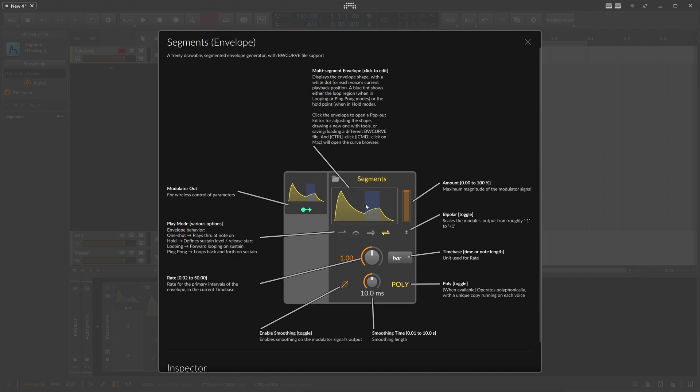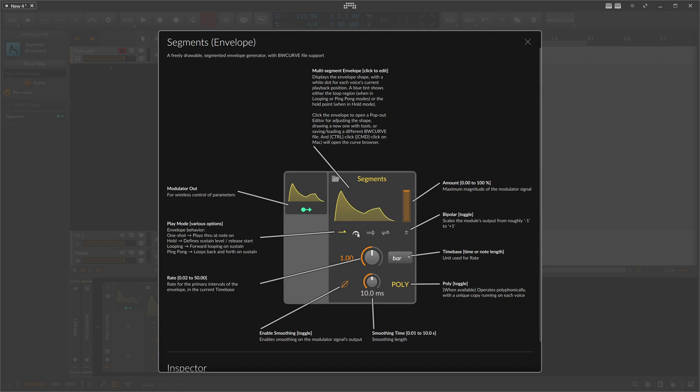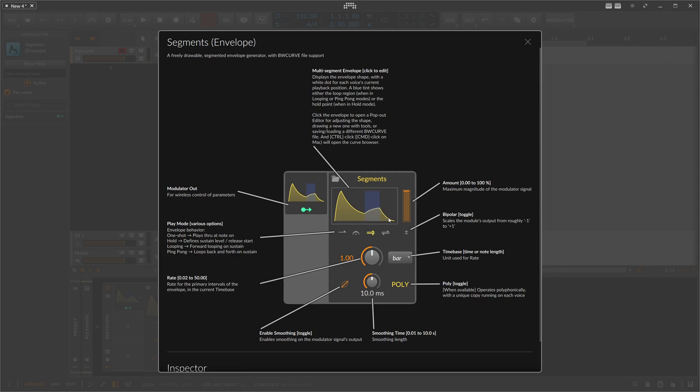We have here a sustain phase that you can define, and you can also define how this sustain phase behaves. So you have different play modes here below that: one shot plays just the whole sequence one time; you have hold so it stays at this point here and holds the value; then we have repeat where you can see this blue little section is repeated while you hold the key until you release, and then you play the release section. Then we have also ping-pong to play back and forth.